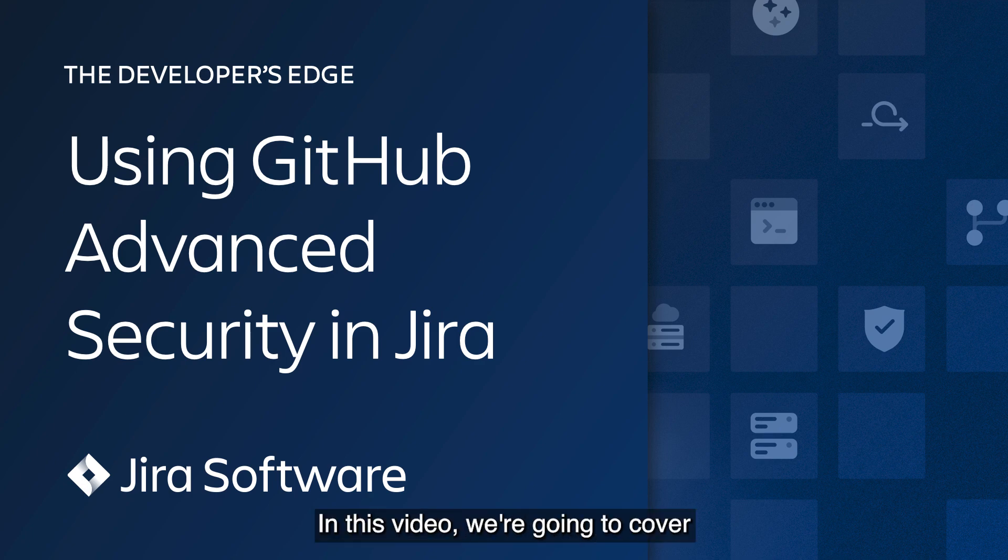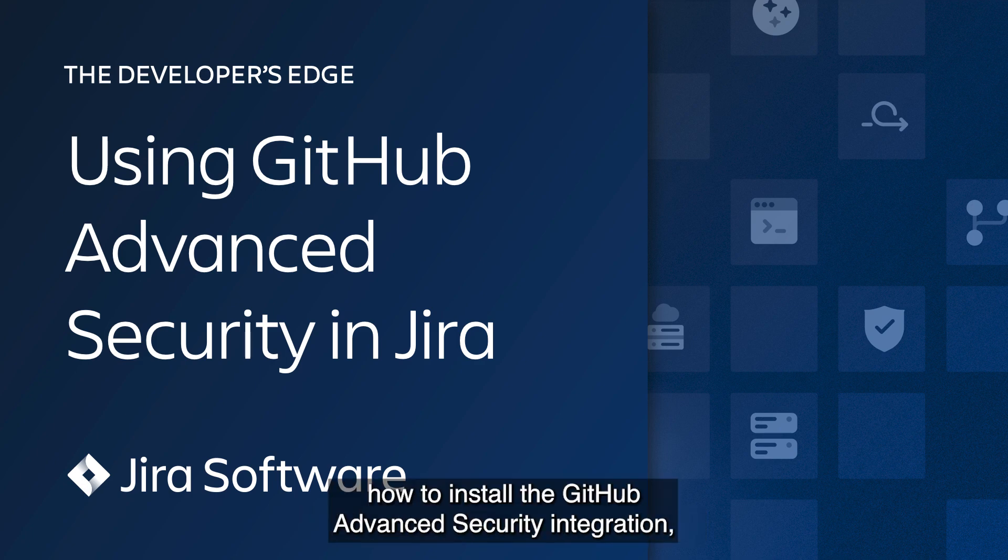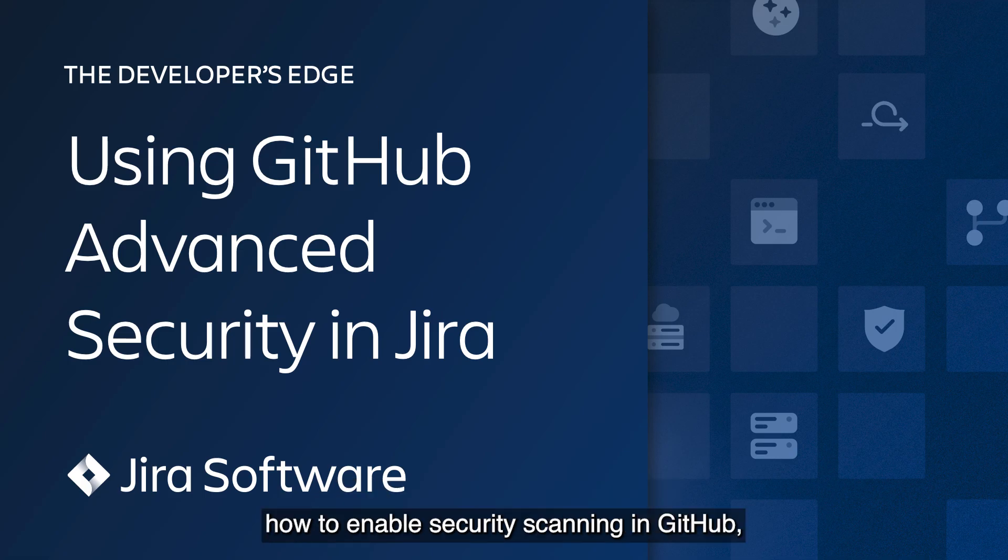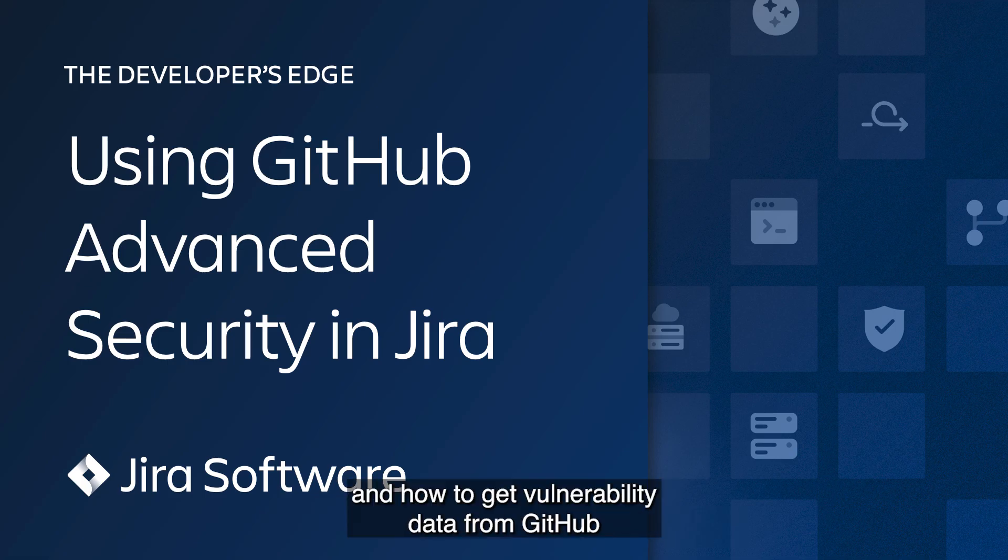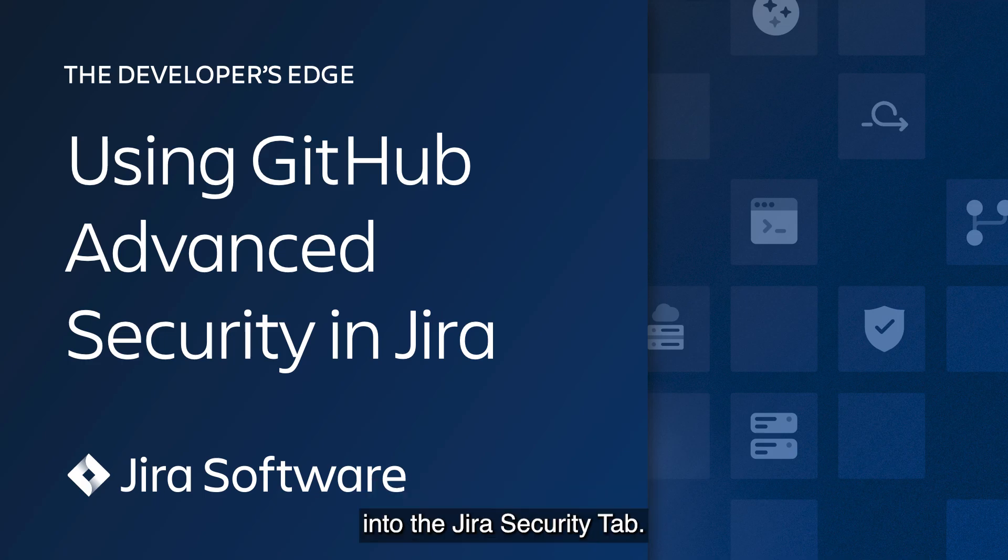Hello there! In this video we're going to cover how to enable the Jira Security tab, how to install the GitHub Advanced Security Integration, how to enable security scanning in GitHub, and how to get vulnerability data from GitHub into the Jira Security tab.